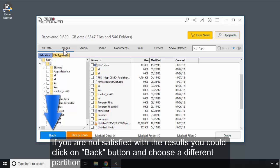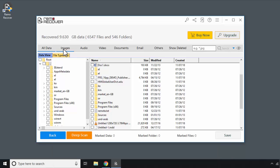If you are not satisfied with the results, you could click on Back button and choose a different partition.